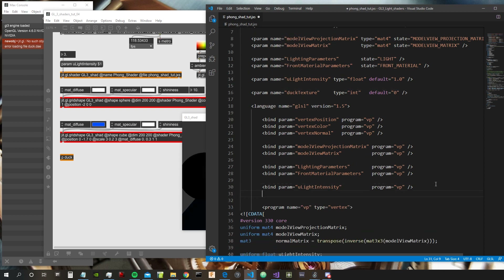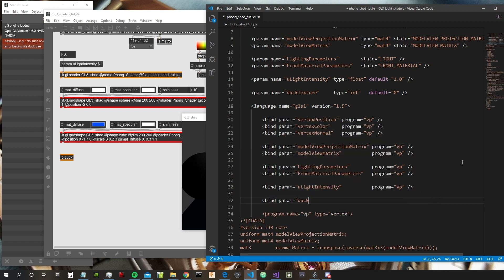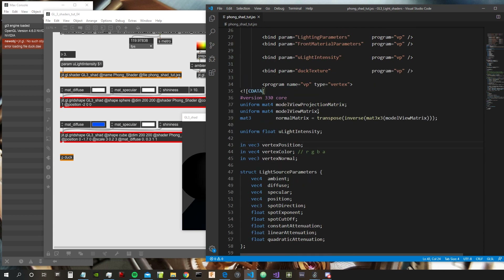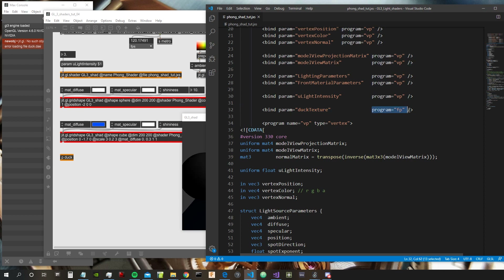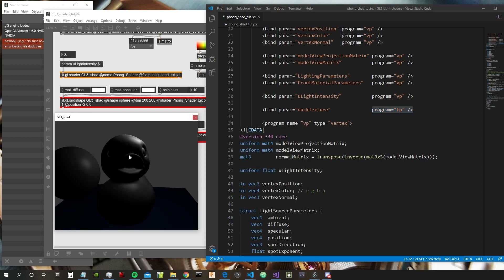Then we need to bind it. We actually don't declare it in the vertex program — we declare it in the fragment program, because it doesn't make sense to use it in the vertex program. The texture decides the color of the fragment, which is basically the pixel composing the object in the window.